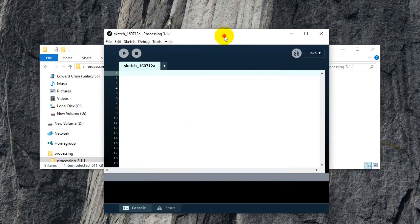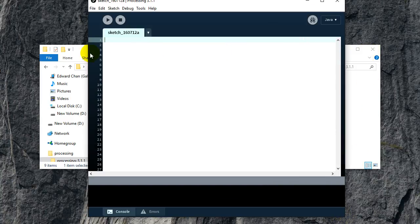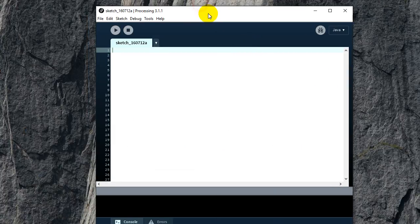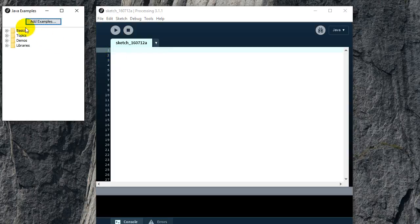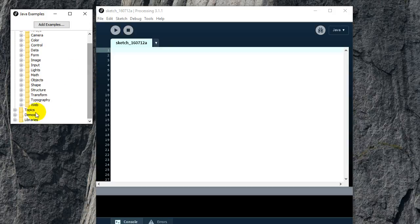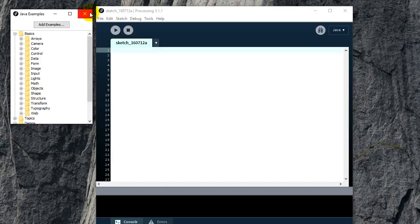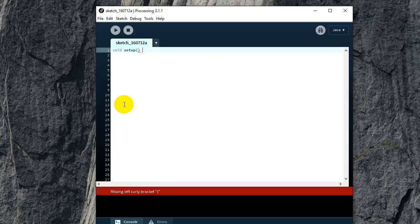It says 'Welcome to Processing 3 — Get Started.' People usually show you how it works with some example, so if you want you can go to File > Examples and look at some of the basic examples such as shapes, images, and so on. But I find it easier to just start from scratch.